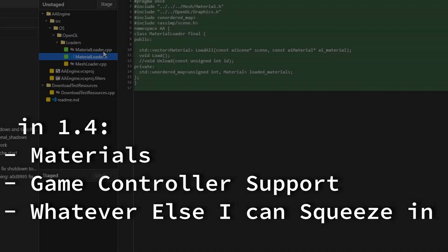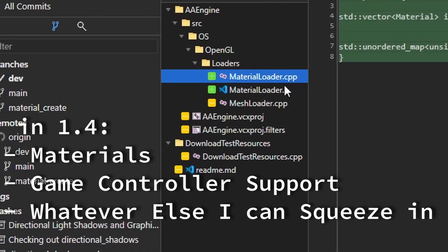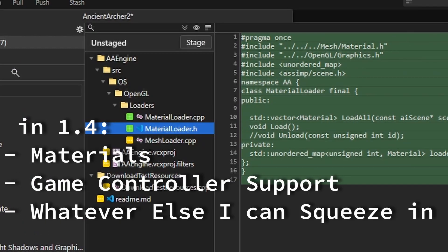Messing with some materials — that's the next phase, more render options and more render fun.